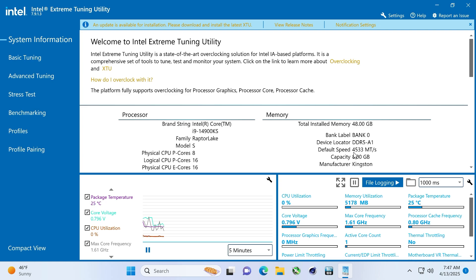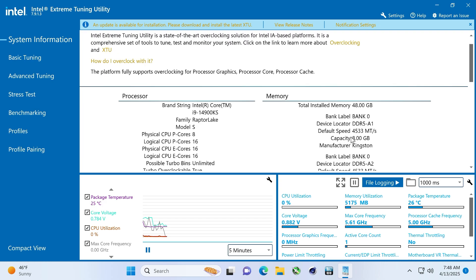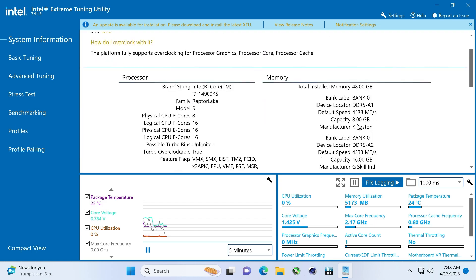And I would have thought it would have ran at a default of 4533. I can't kick in the XMP, but this kind of gives you an idea of if you have the lowest frequency RAM, potentially what your score is going to be.